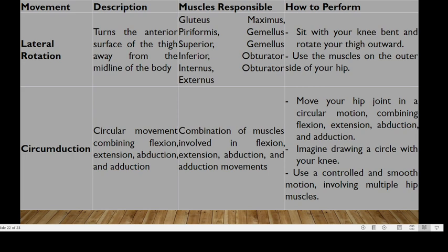Finally, we have circumduction, which is a circular movement combining flexion, extension, abduction, and adduction. A combination of the muscles involved in all those movements plays a role. To perform circumduction, move your hip in a circular motion combining flexion, extension, abduction, and adduction — imagine drawing a circle with your knee, using a controlled and smooth motion involving the hip.